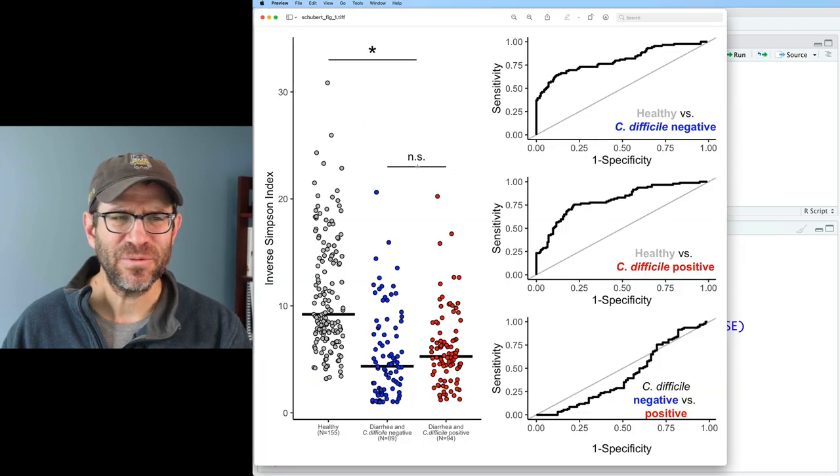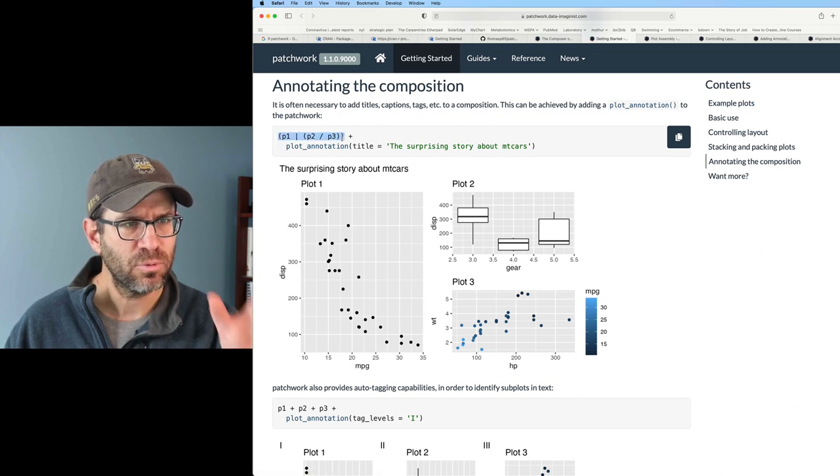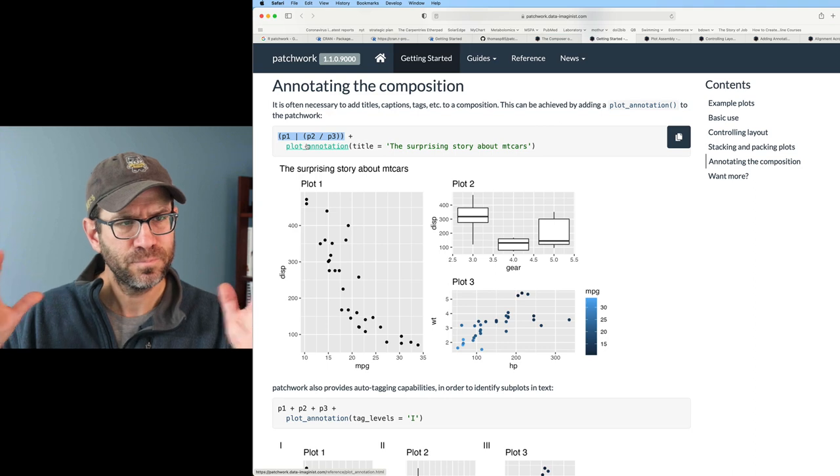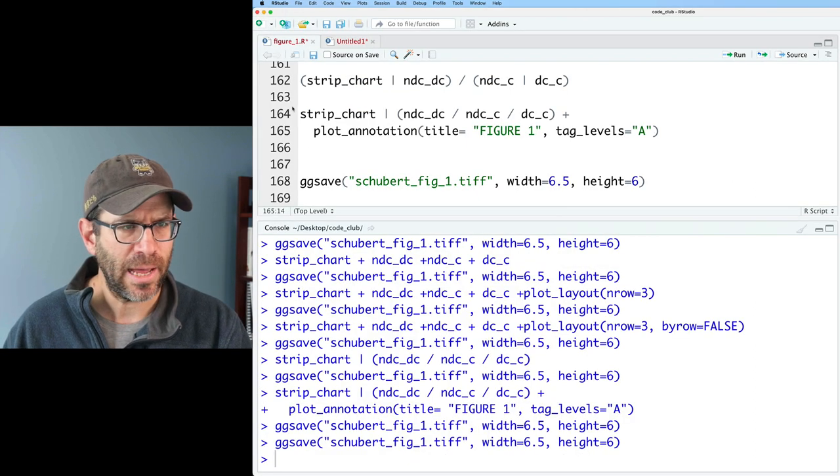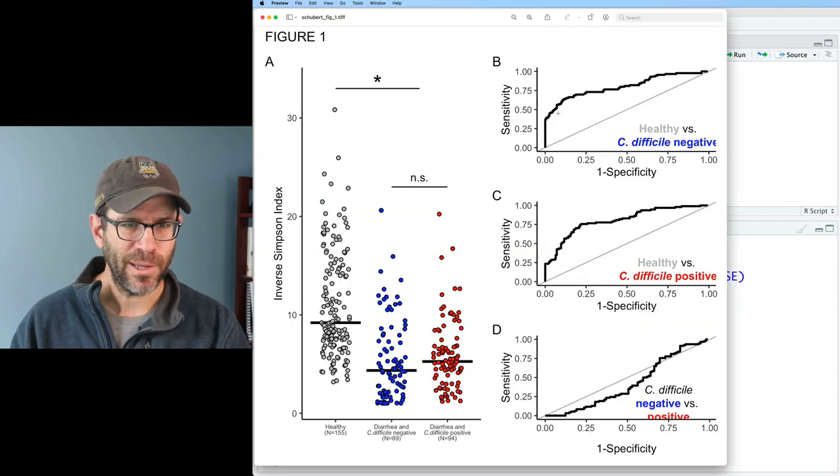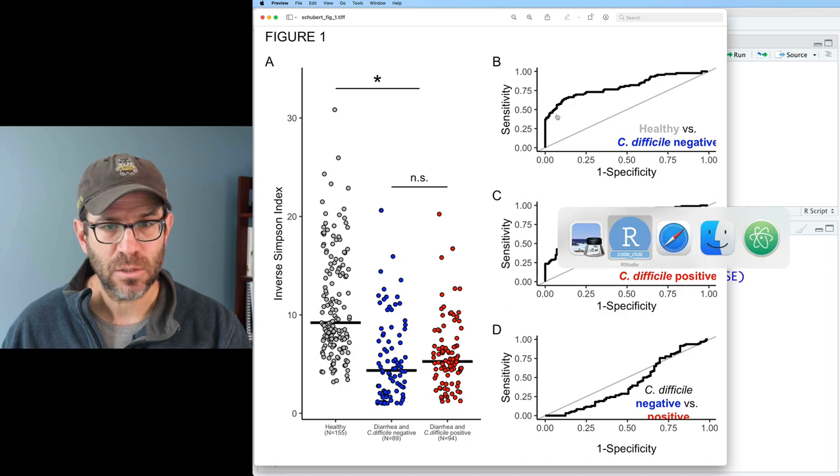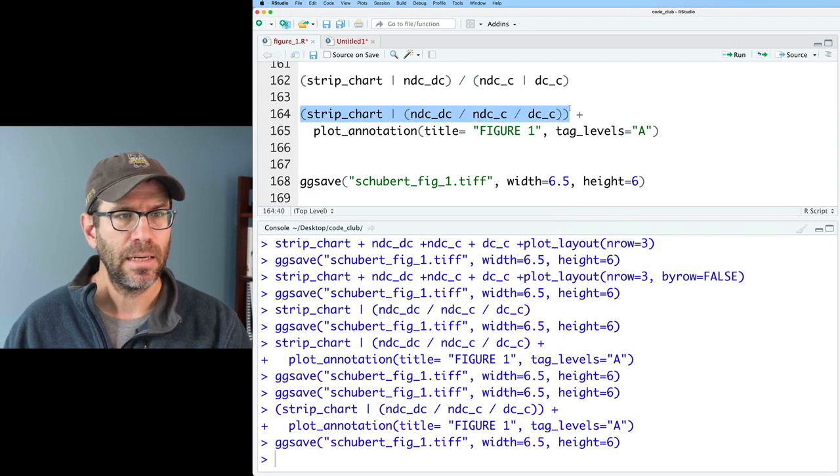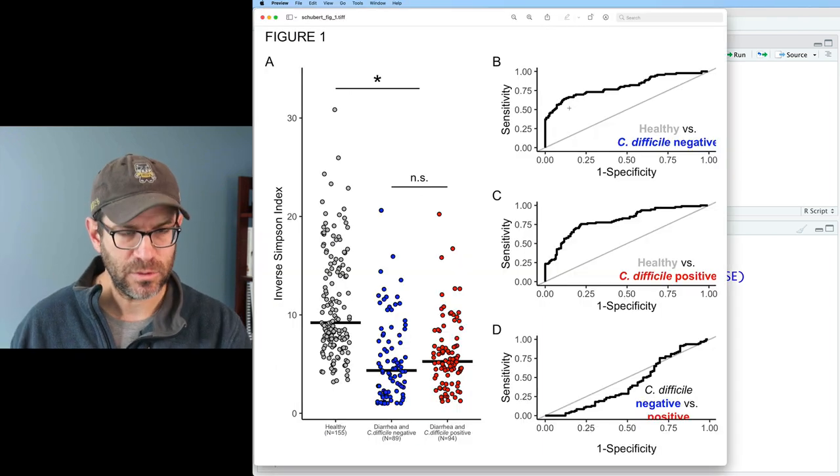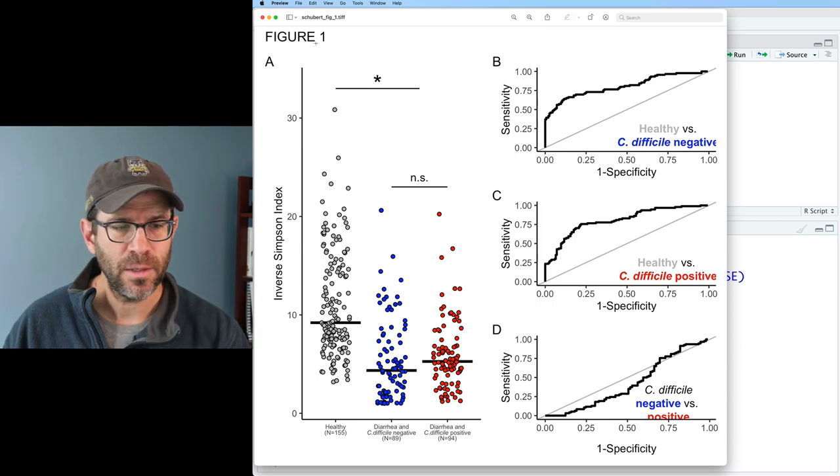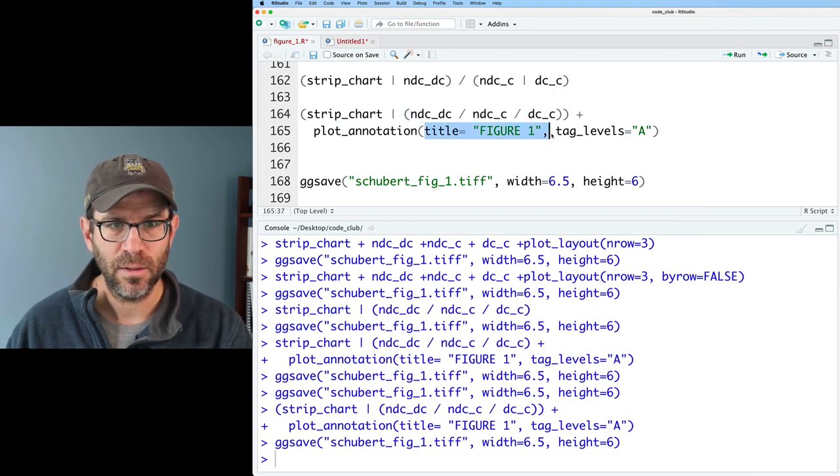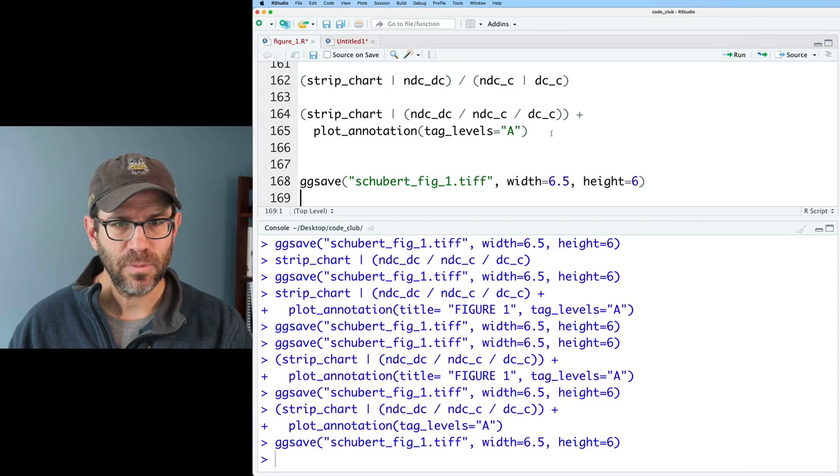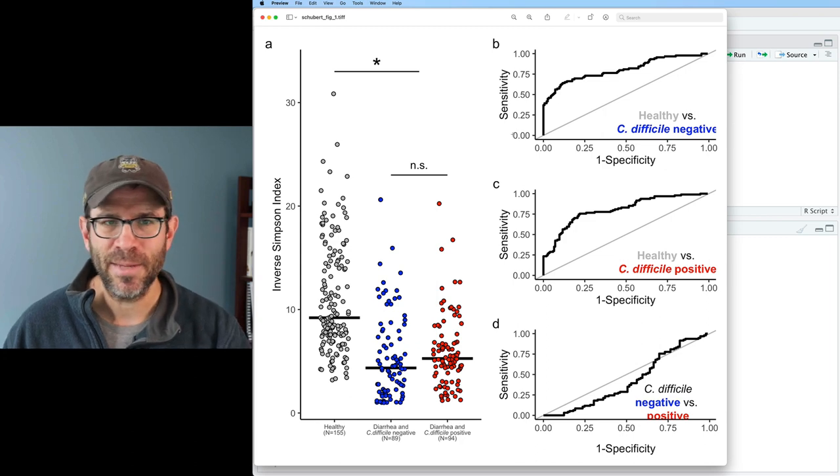Let's do capital A. So that doesn't seem to have done anything. Something I wonder about is I noticed that this has parentheses around the plotting algebra. Let me go ahead and try that. Ah, there we go. So it seems that we did need parentheses around the formula for the assembly and then adding plot annotation as well. We see A, B, C, D. We've got figure one across the top. Maybe I don't want that figure one. So if I do tag levels equals A, we get rid of that. Something I'm curious about is if I do lowercase a, yeah, then it's lowercase a, b, c, d. So I learned a lot here.